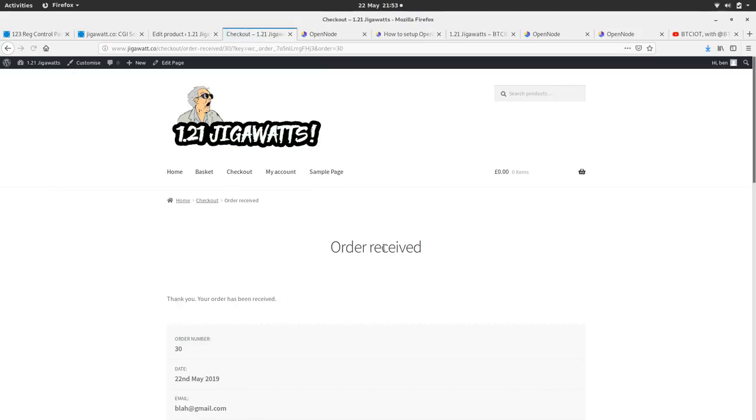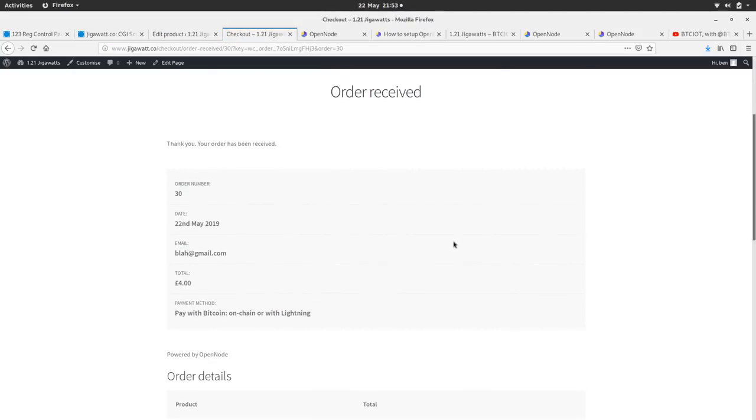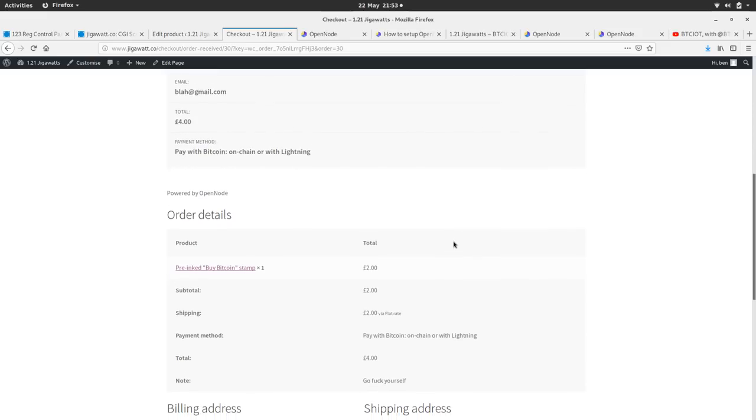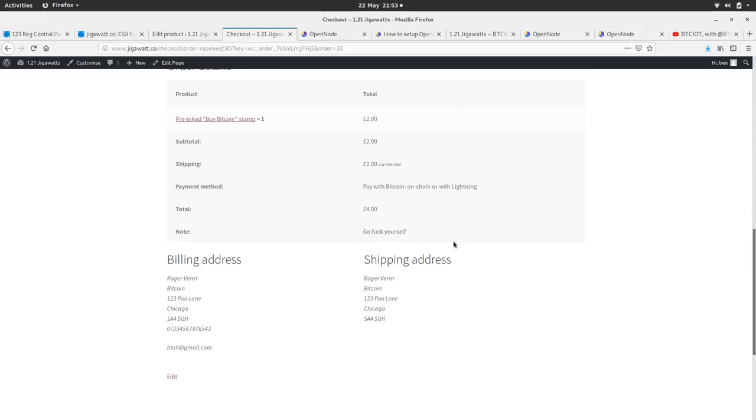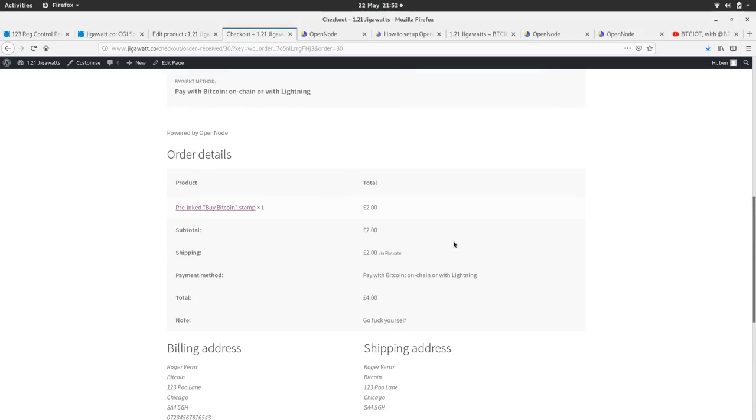What happens when I go back to the site? Order received. Order number 30. Nice. Brilliant. Cool. So there we are, I just paid myself some money.